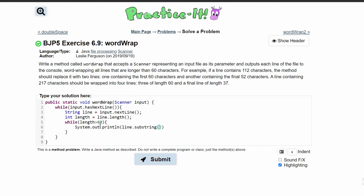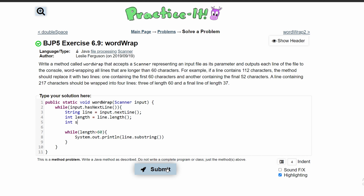We don't want to print the same 60 characters multiple times — we want the first 60, then the next 60, and so on until we're at 60 or fewer characters remaining. So we'll declare int start = 0 and int end = 60 before the loop. In line.substring() we'll pass start and end, which initially represent 0 to 60. This prints the first 60 characters.